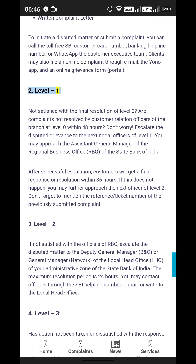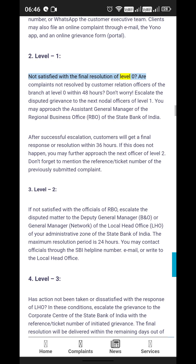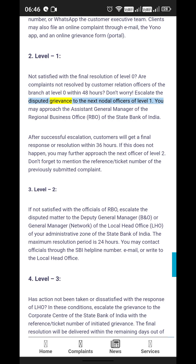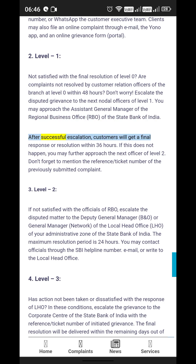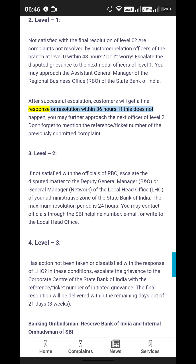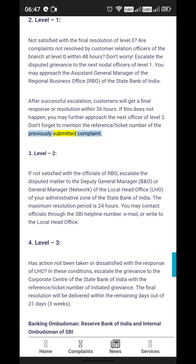Level 1: Not satisfied with the final resolution of Level 0, or complaints not resolved by customer relation officers of the branch within 48 hours? Escalate the disputed grievance to the next nodal officers at Level 1. You may approach the Assistant General Manager of the Regional Business Office (RBO) of the State Bank of India. After successful escalation, customers will get a final response within 36 hours. If this does not happen, you may further approach the next officer at Level 2. Don't forget to mention the reference ticket number of the previously submitted complaint.